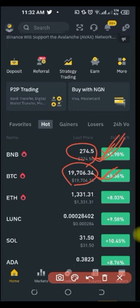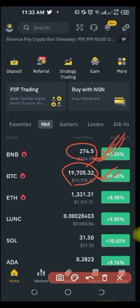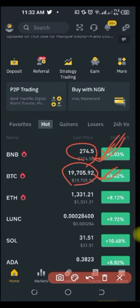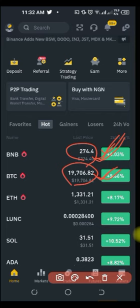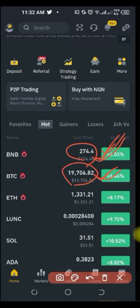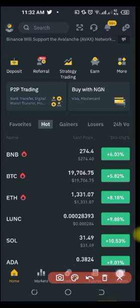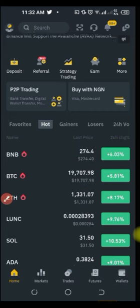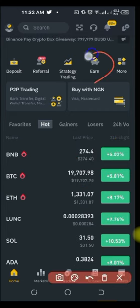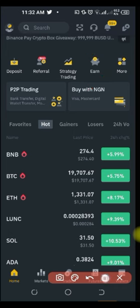Dollar cost averaging can equally be likened to civil servants — every month the government, in the name of pension, deducts some money from your account which is given back to you when you retire. You can implement the same strategy in the crypto space, and Binance has that option in the Earn tab — it is called Auto Invest.